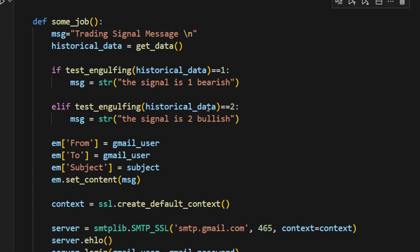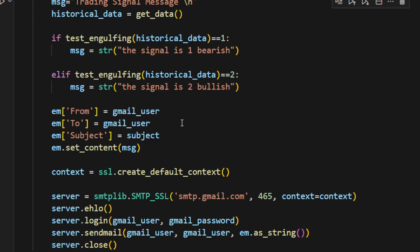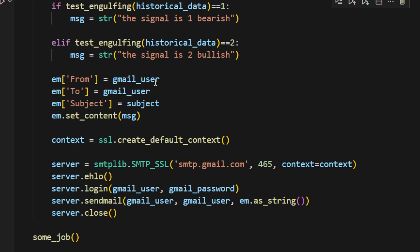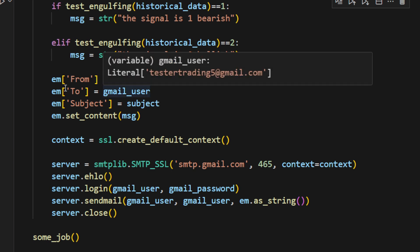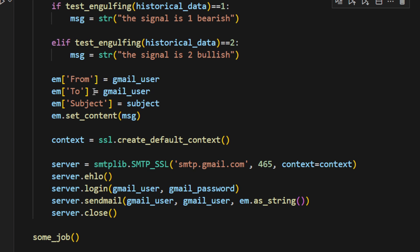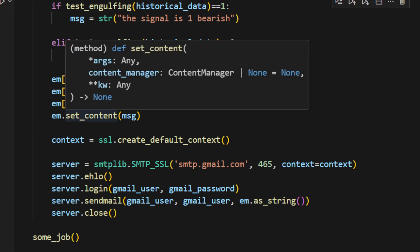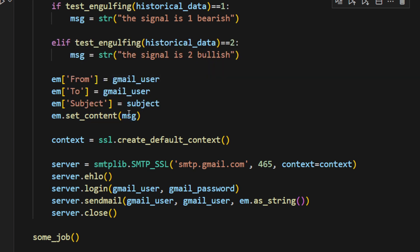In the opposite case, if we have a signal that's equal to 2, we will send this as well. The signal is 2, bullish. Then we create the content of the email and all the needed parameters. For example, we have email from the gmail_user to the gmail_user. I'm sending myself basically an email. We can set the content to be the message that we've just created, which is the signal, basically.